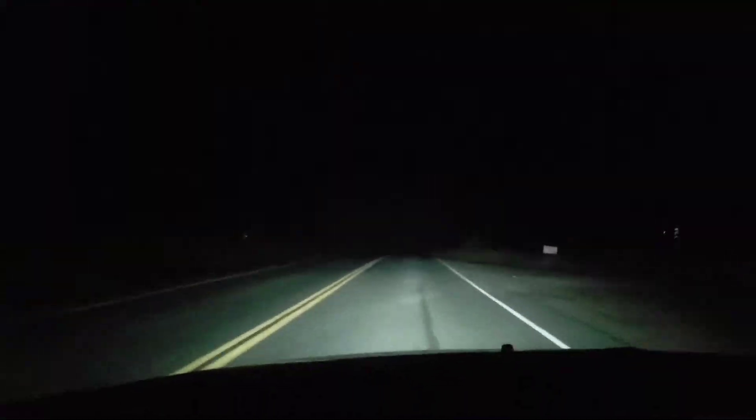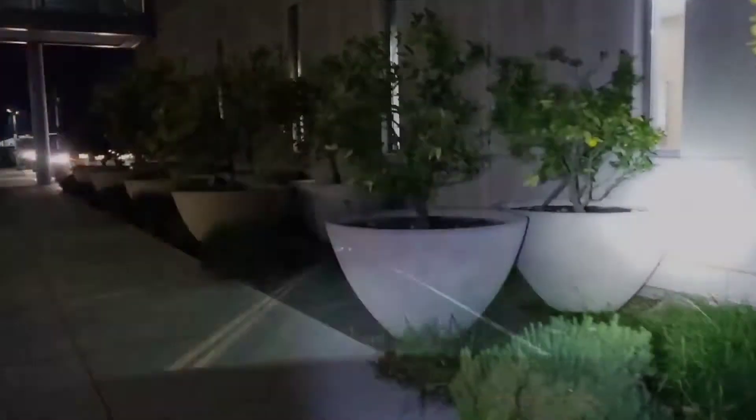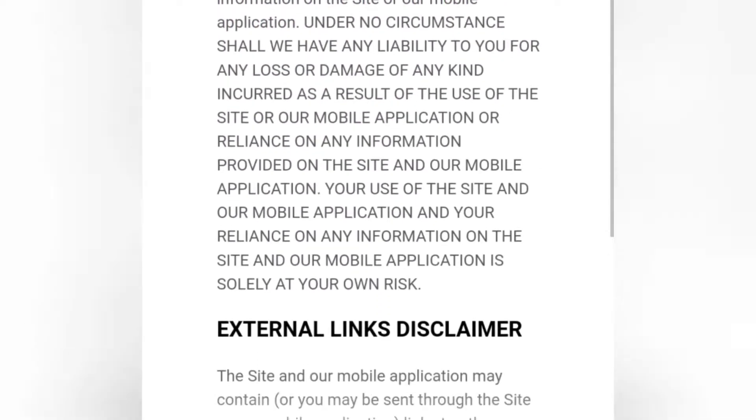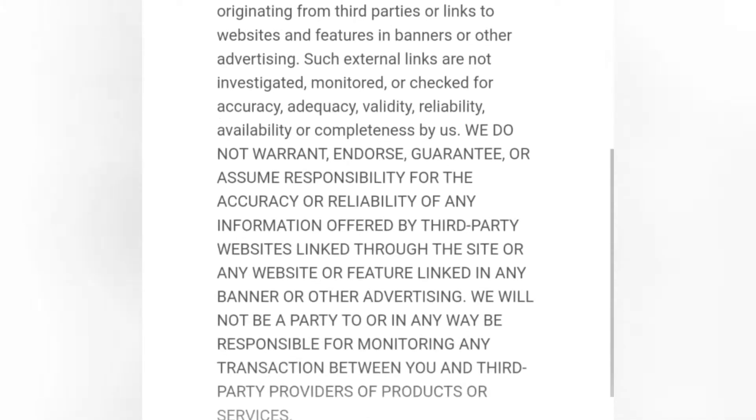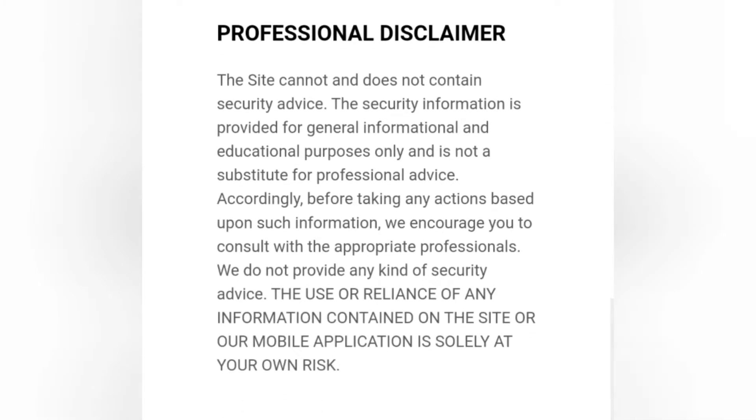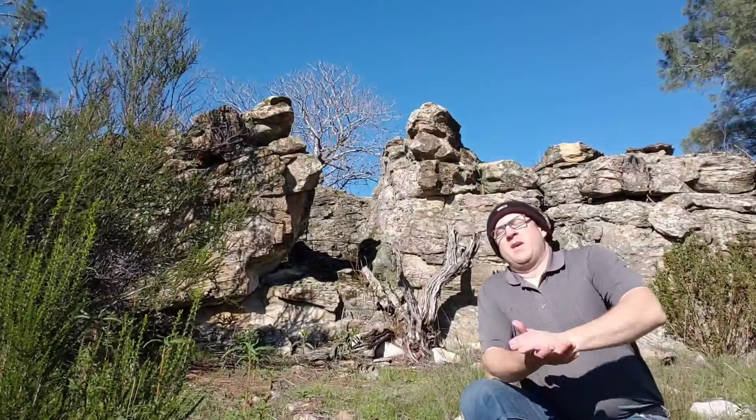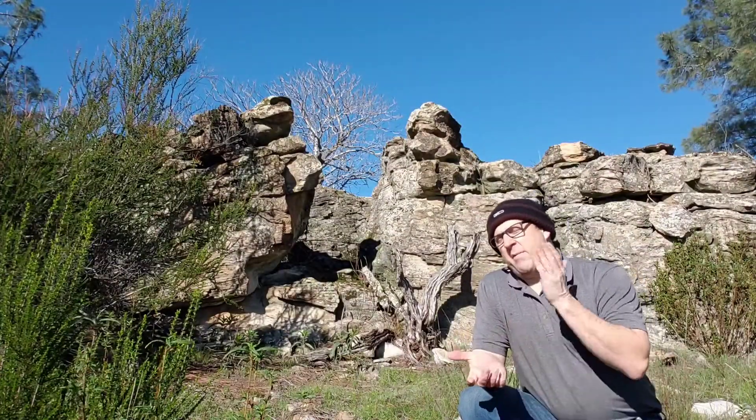What's up guys, let's talk about liability. Liability is something you hear a lot and I don't think it's quite fully understood.